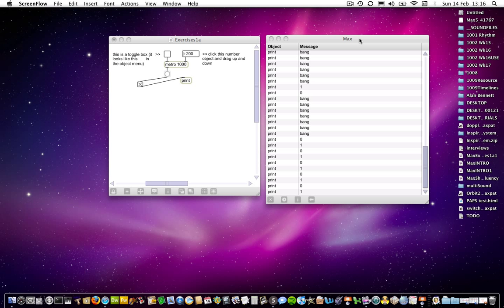Before I carry on, I just want to say I appreciate that some of what I'm covering seems rather laborious. But this is where we're learning certain aspects of the grammar of Max MSP and how objects interact and what's being sent from where, what to where and so on. So that's why I'm covering it at this stage.